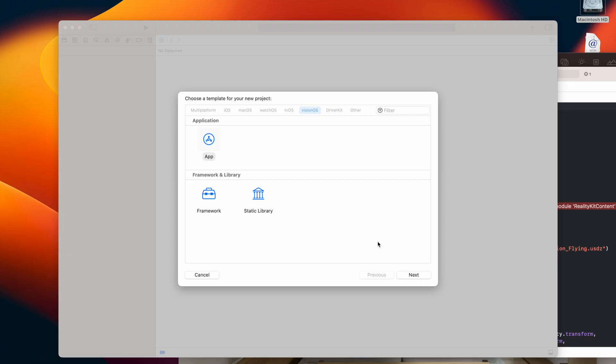I want to show you how to add animation to your loaded entity in Vision OS and also how we can create a volumetric window.